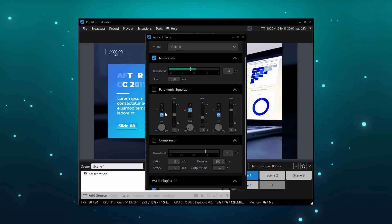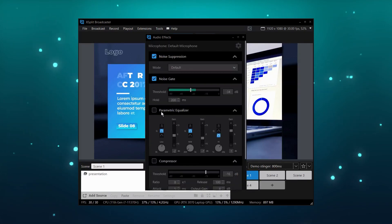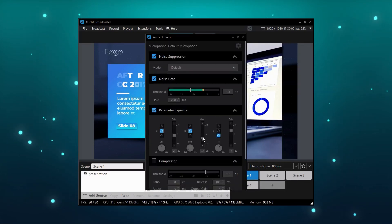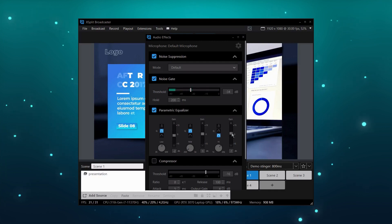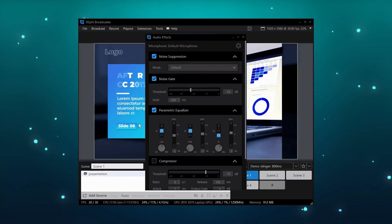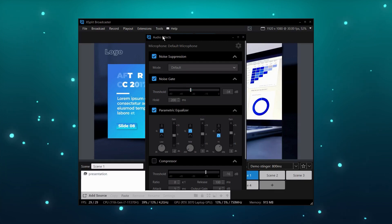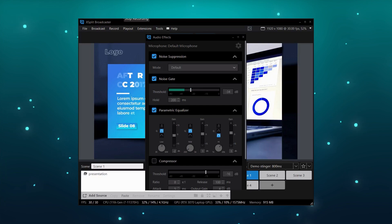The FabFilter Pro Q3 is a paid VST, but there are tons of free EQ VSTs you can try. There's also an EQ built into Expert Broadcaster — it may not have all the same passes and tools, but it's a good start. So either go free or use Xsplit's built-in. There are tons of places to find different EQ VSTs.